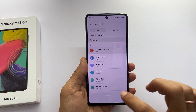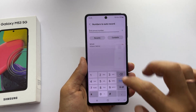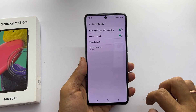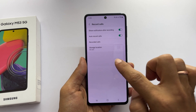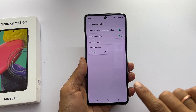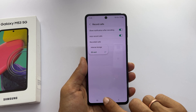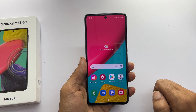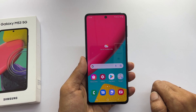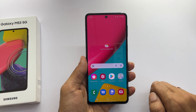To change the storage location for auto call record to SD card, go back to the record call settings page. Here, tap on storage location and choose SD card. That's it for this video on how to enable auto call recording on Samsung Galaxy M53 5G.